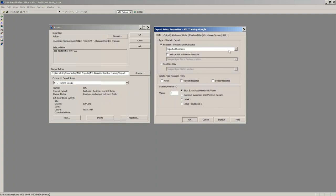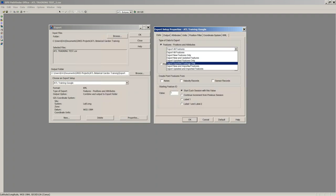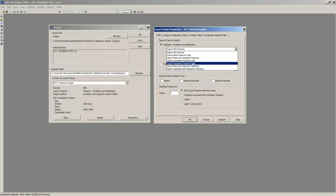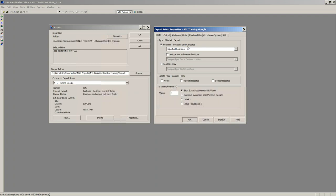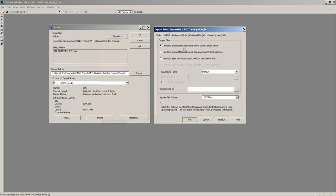Since this was all new data, we'll export all features. There's also a button to include not-in-feature positions — basically a breadcrumb trail you can export if you had that turned on. Most other options you won't use. The second tab is Output File. I don't like the default because if I export every other day it overwrites data. I use the second or third option, which creates a new folder each time I export — keeping each export separate.